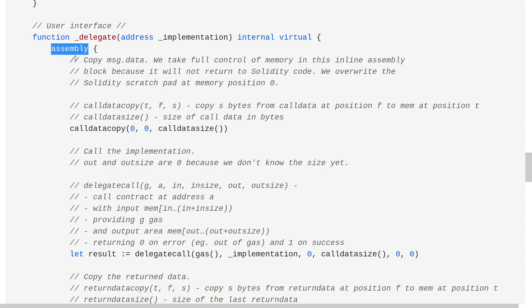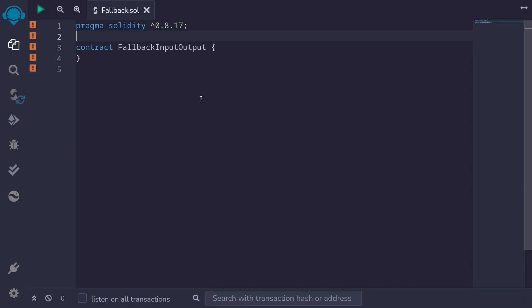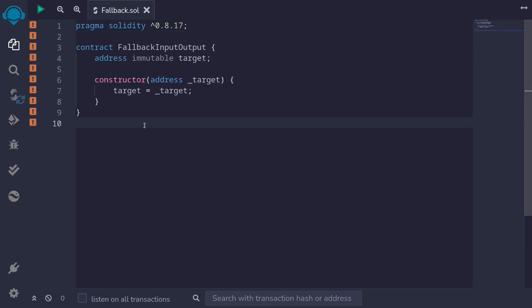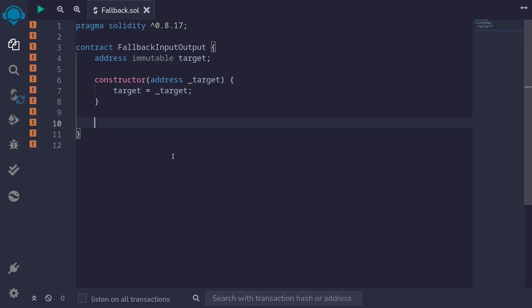Take a look at a code example for the transparent upgradable proxy on SolidityByExample.org. However, in Solidity 0.8, we don't have to use assembly to consume inputs and return outputs in a fallback. In this video, I'll show you how to accept input in a fallback and also return an output. We'll execute the fallback and then trigger some code inside the target contract, which is set inside the constructor. Let's now write the fallback that can take in an input and return an output of bytes.